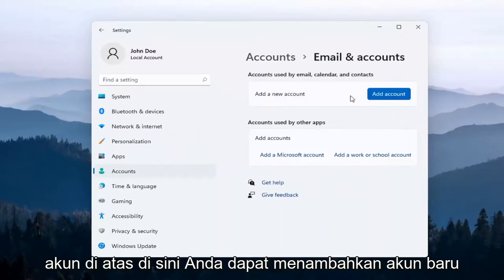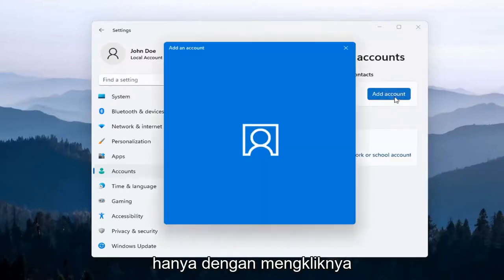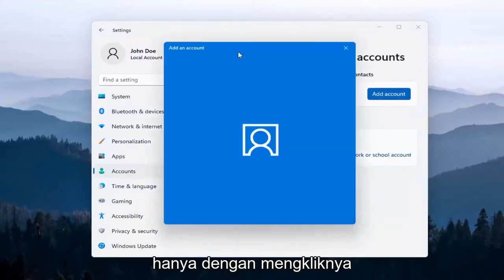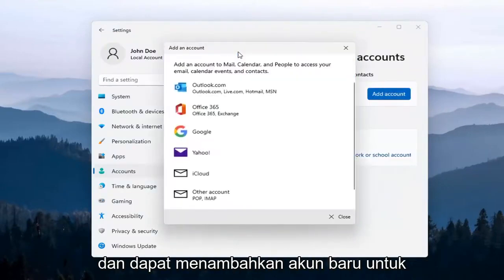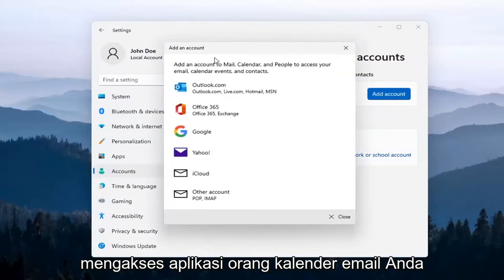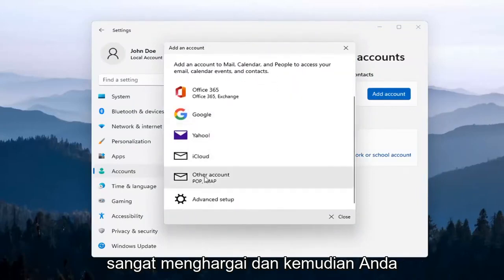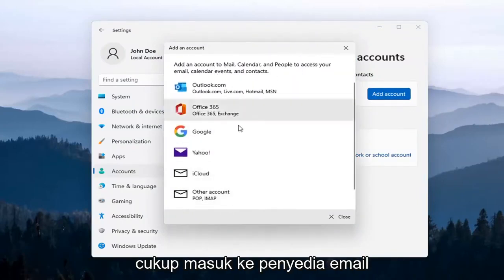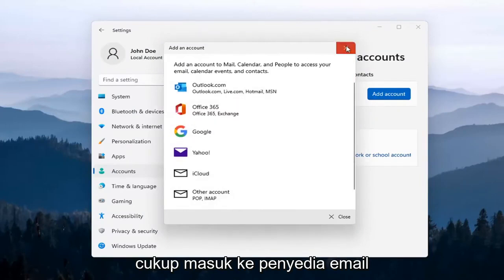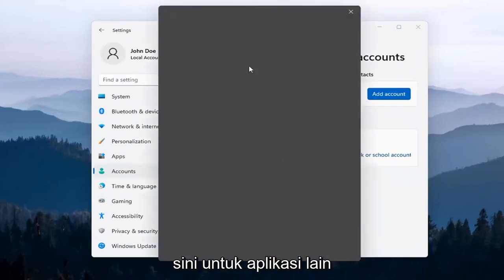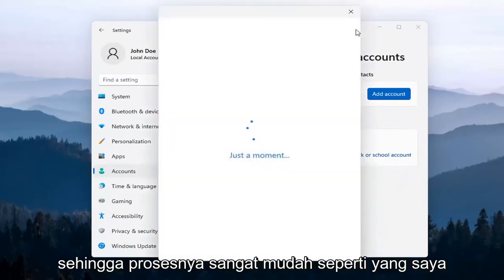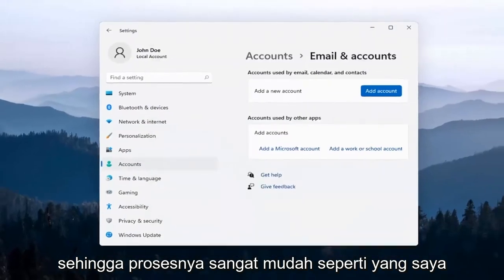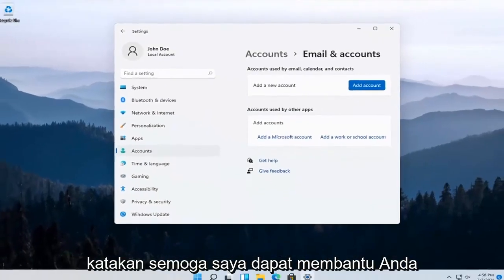Up at the top here, you can add a new account by just clicking on that, and you'll be able to add a new account to access your Mail, Calendar, and People apps. So pretty straightforward — you just sign into your email provider. You can also add a Microsoft account here for other apps.